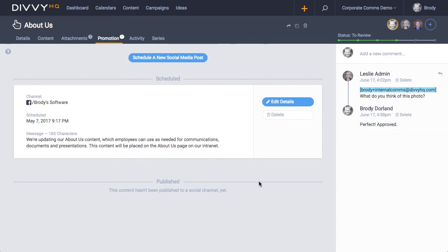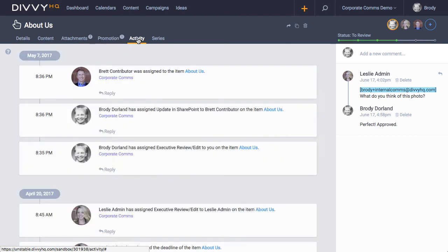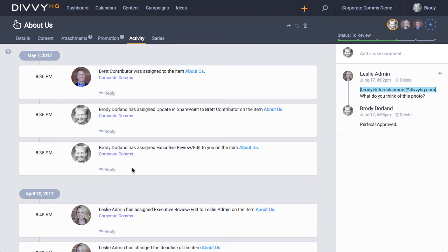Okay, I know we've covered a lot so far, but I just have three more areas to point out. The activity tab provides you with a running list of all the activity that has happened on your content item.